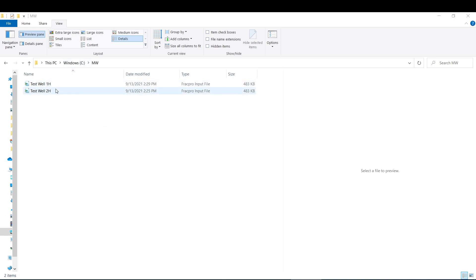The first step is to create the IMP files. You're going to have one for each well. In this case I have two for a two-well pad. If you have more than two, that's fine. You're just going to need to have one for each well.